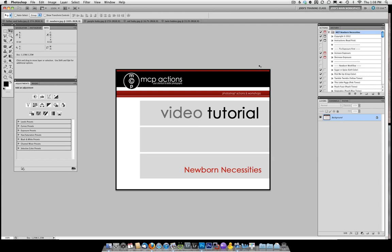Hi, this is Jodi from mcpactions.com. Today I'm going to be teaching you how to use the Newborn Necessities set for Photoshop.